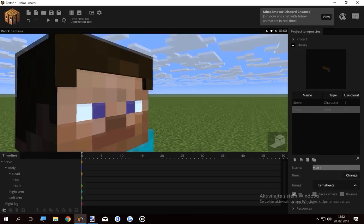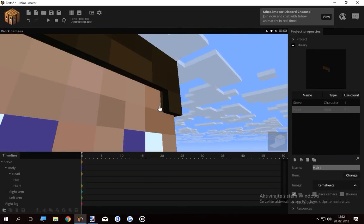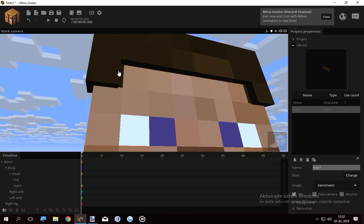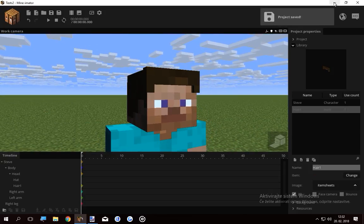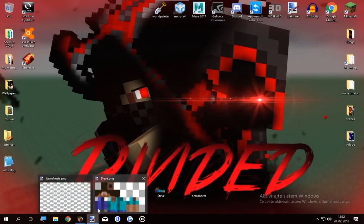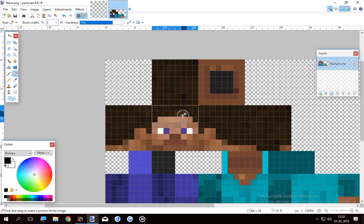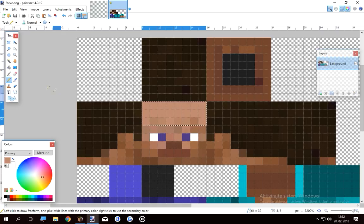But now as you see we got this little thing under the skin which looks kind of funny and we don't want that. So what I'm gonna do is open up the Steve skin and also paint the hair away.